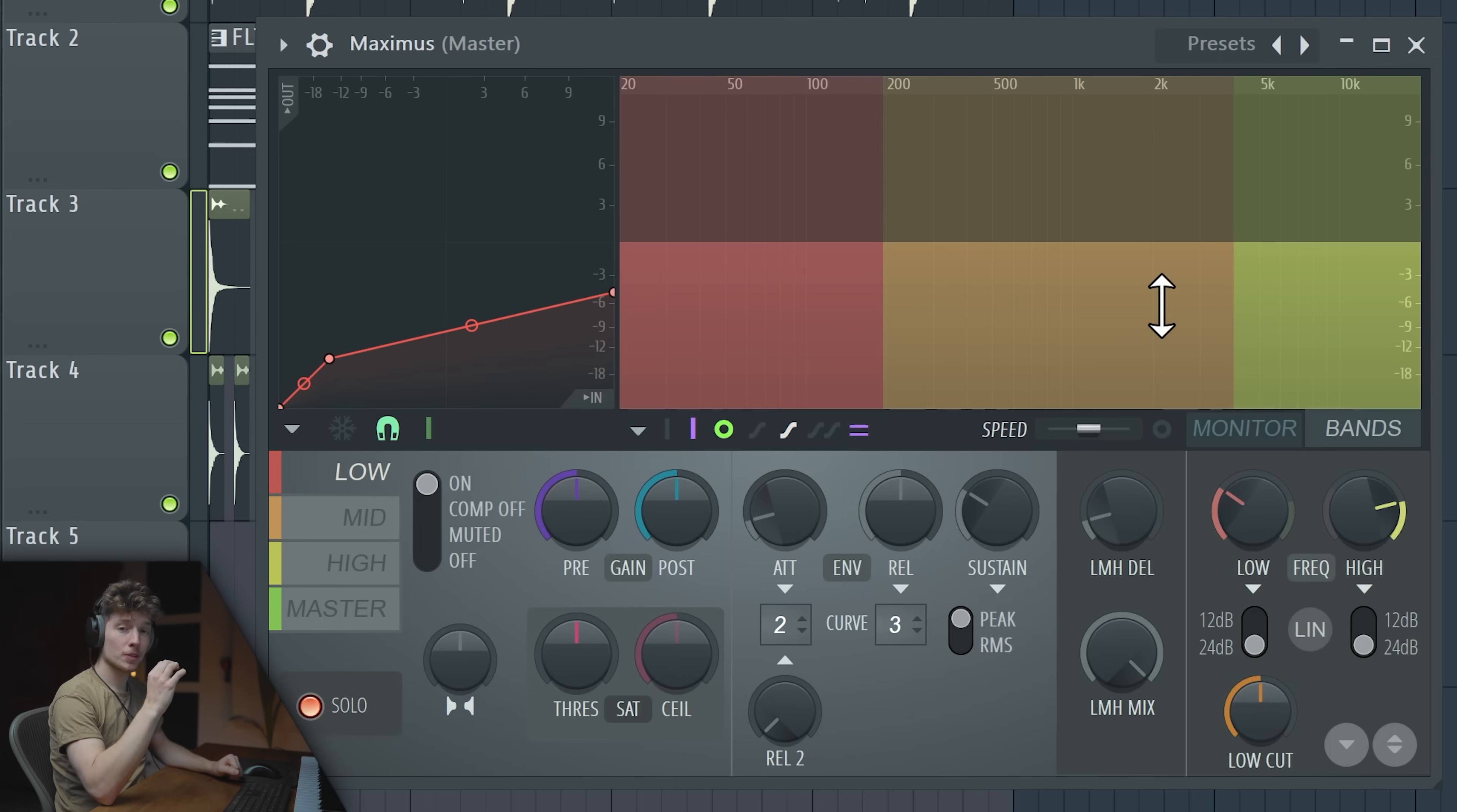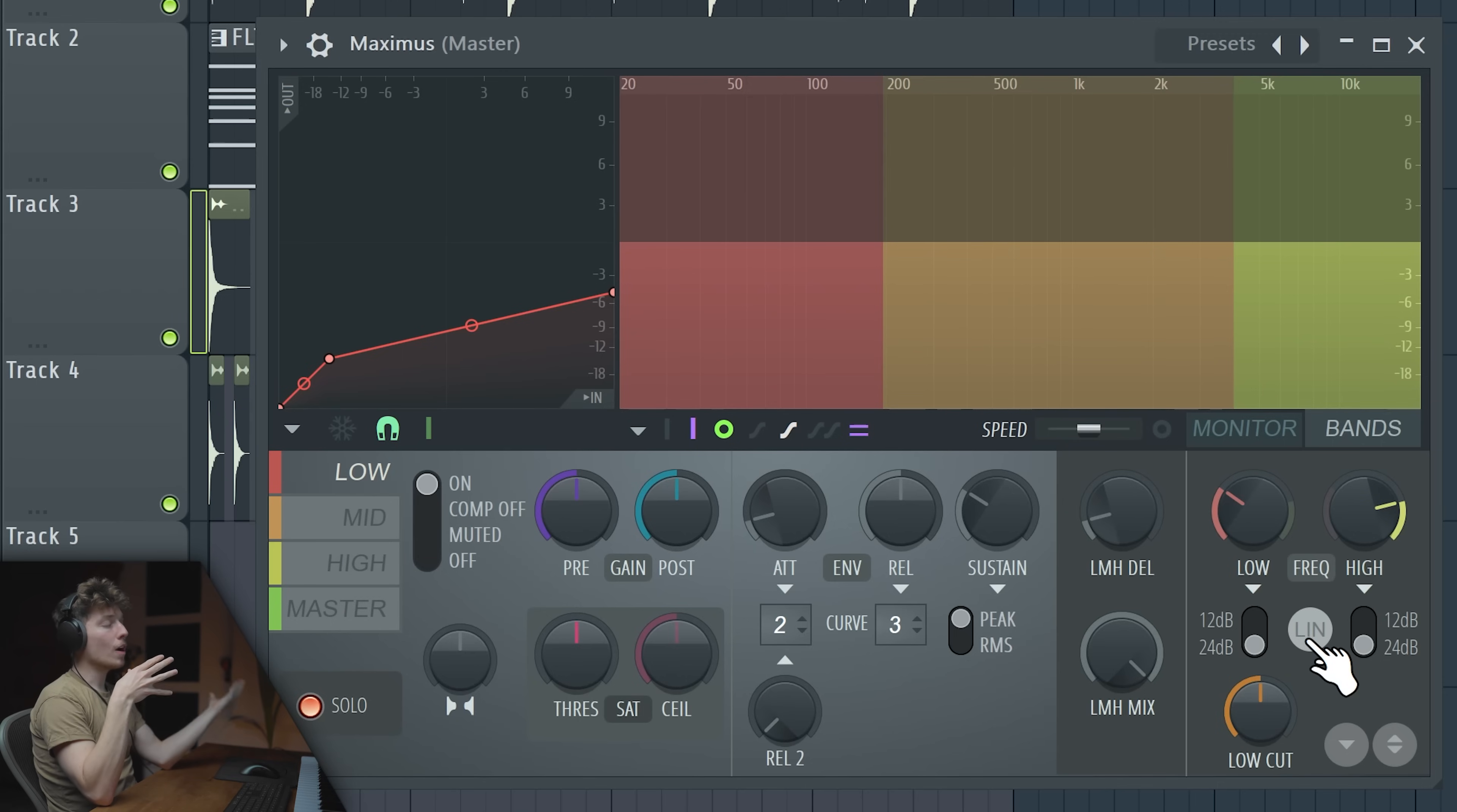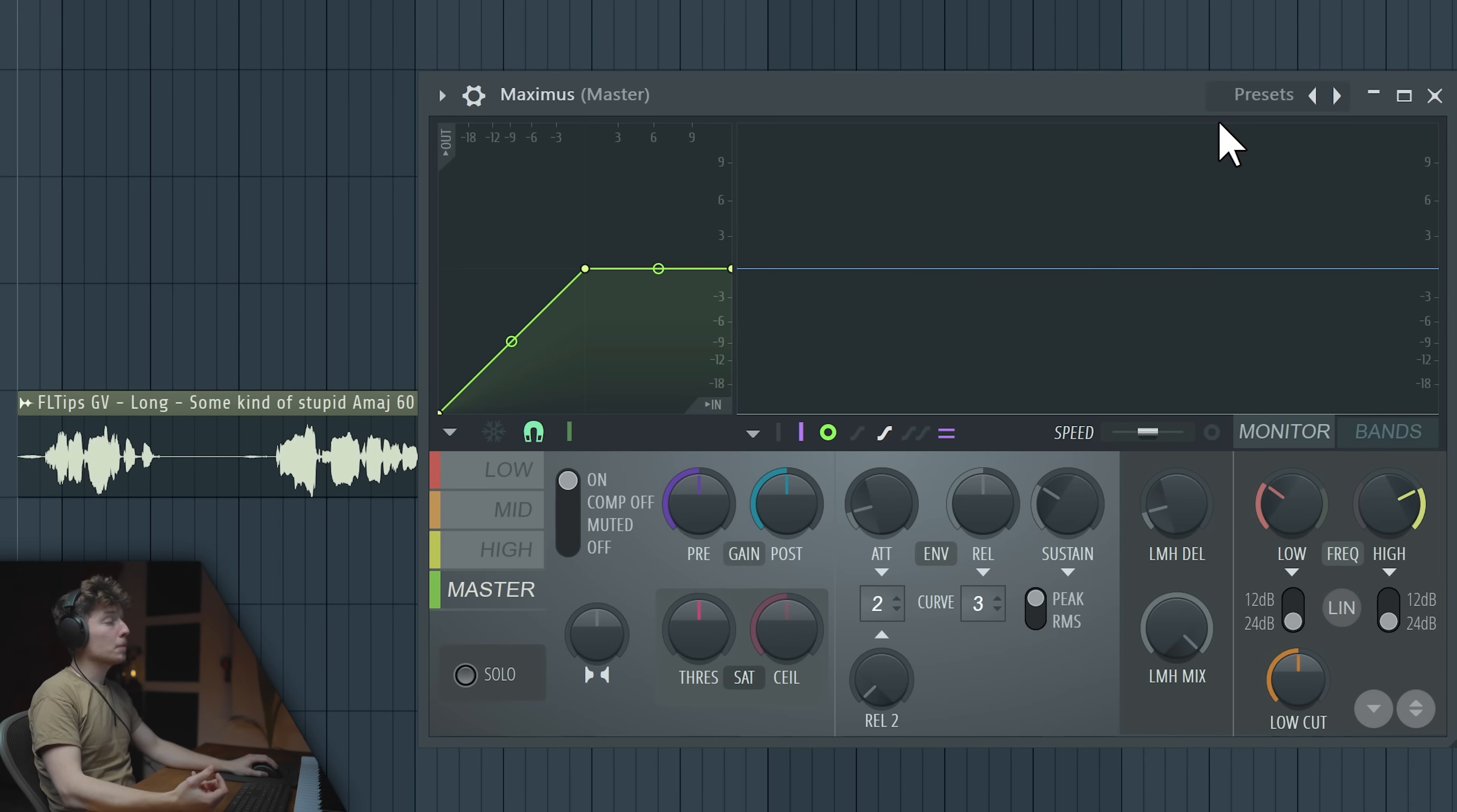And before we get into use cases, here's a very important button. Linear phase, which won't allow any inter-sample peaks through the ceiling that you set for example here. And to understand why it's important, let's get into it. So Maximus you usually use on your master. It's a maximizer, but there are many use cases for that other than on your final mastering chain. For example, de-essing.